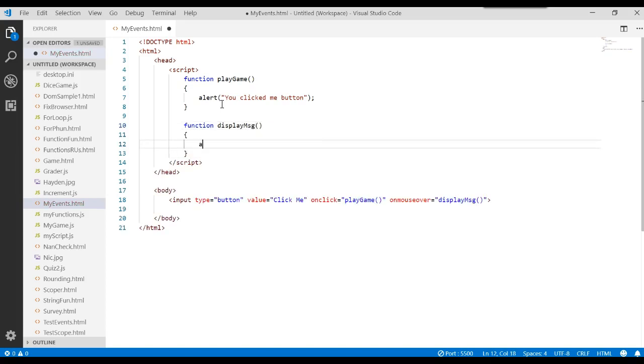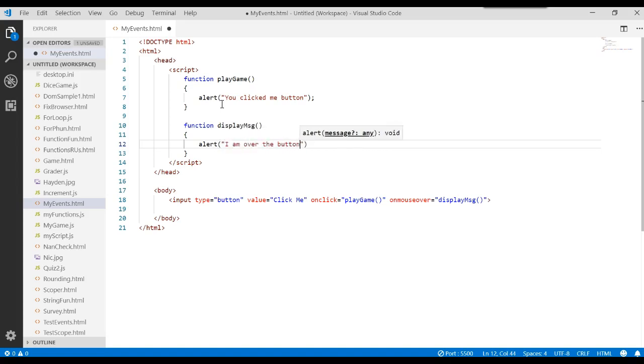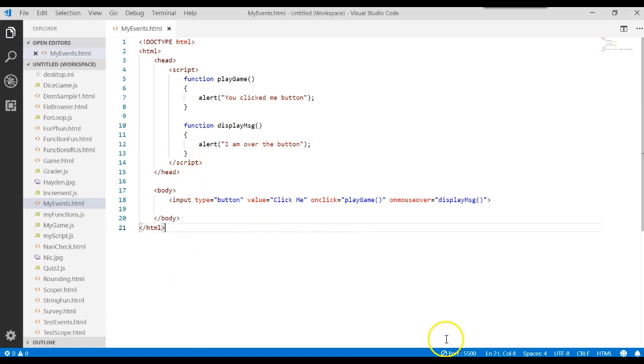Display message. And let's do the same thing. Alert. I am over the button. And we'll save that.